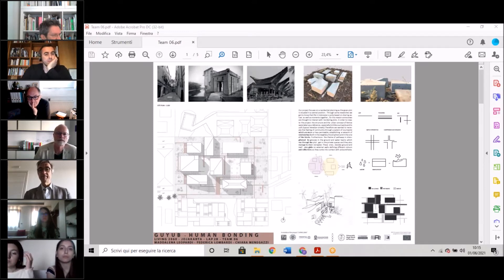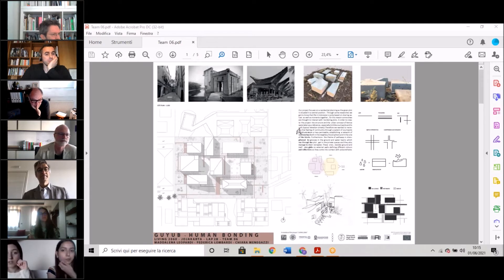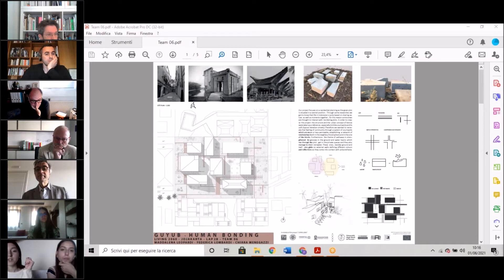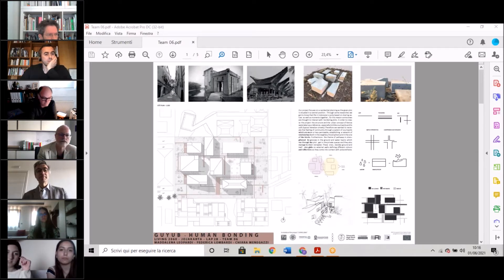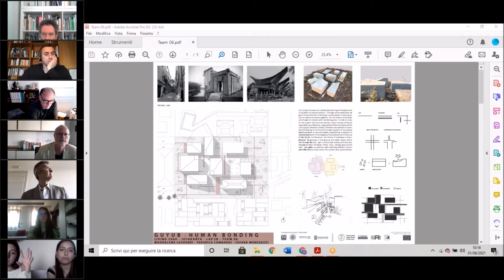In order to create our project, the structure and the Goyub concept of Venice were taken as a reference, especially its little courtyards and its calli, which are typical small Venice streets.